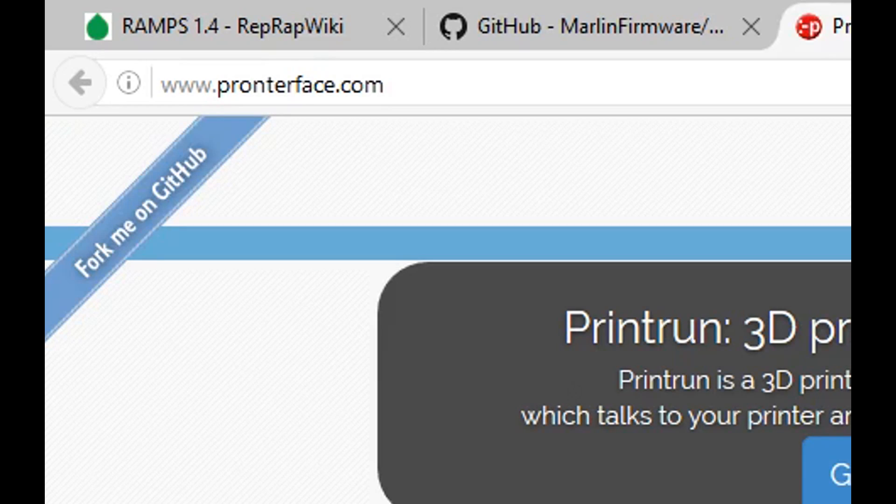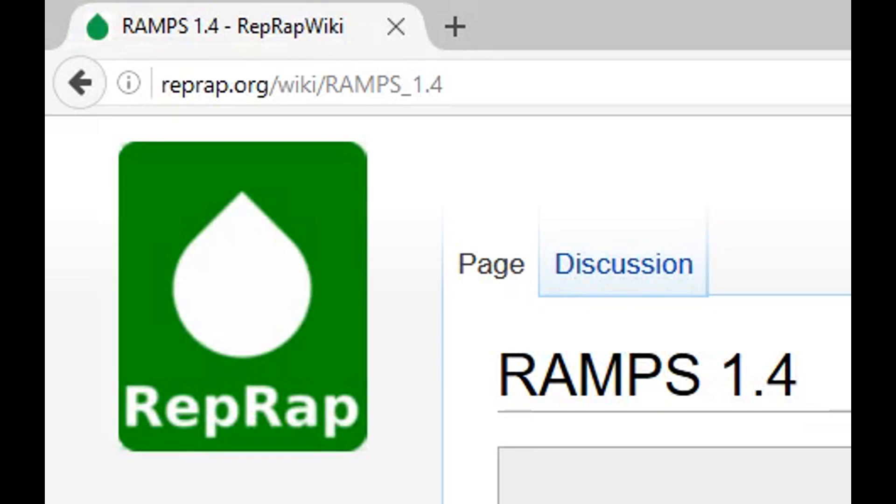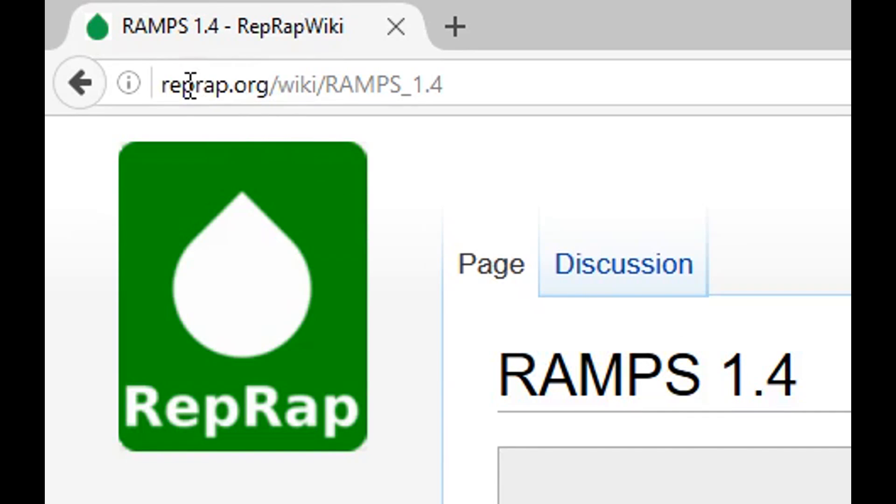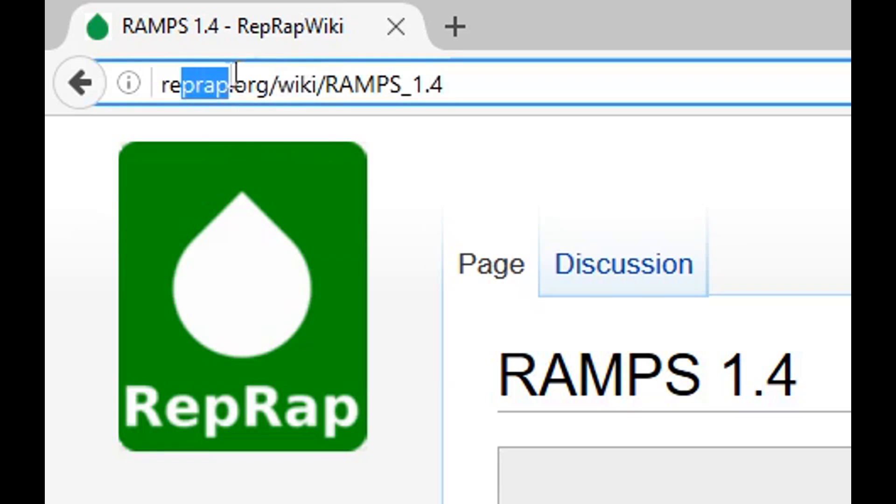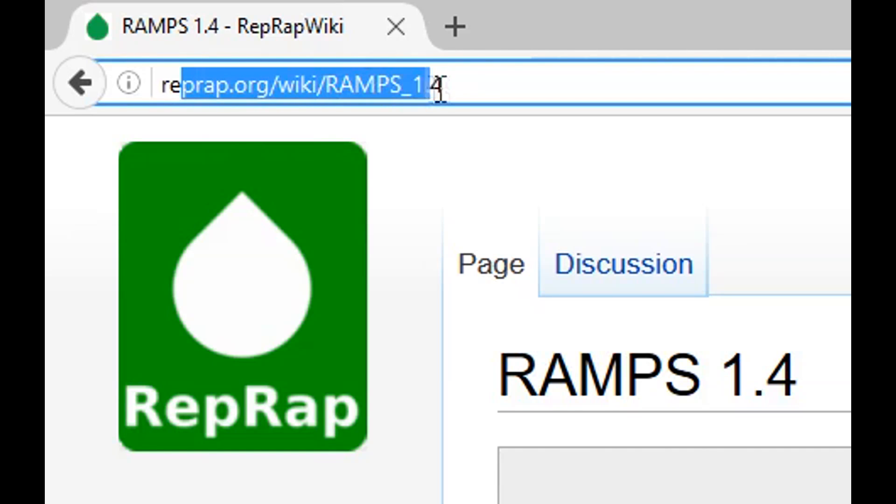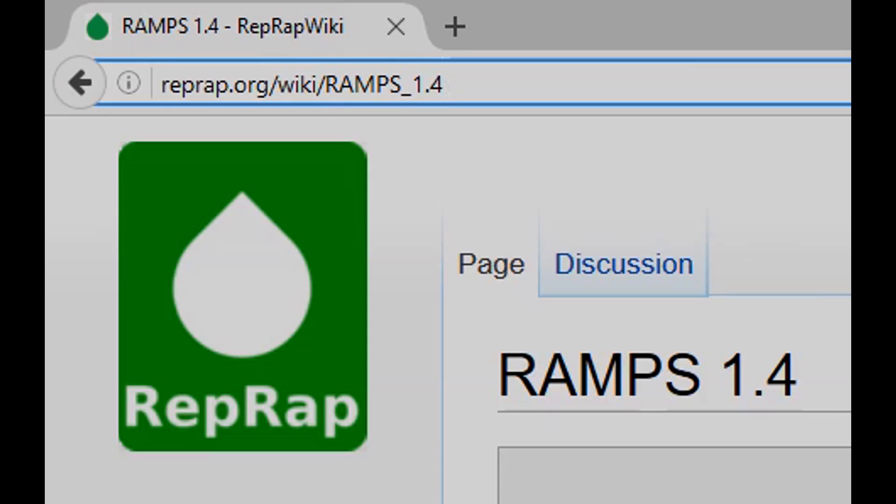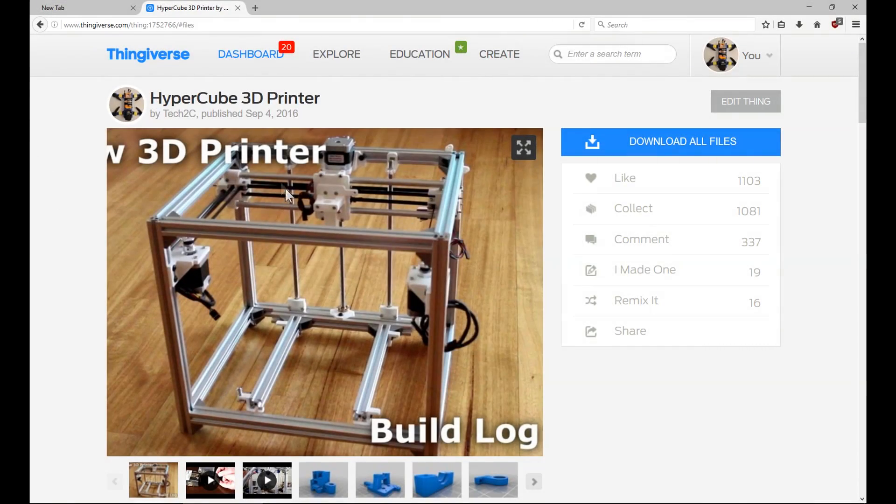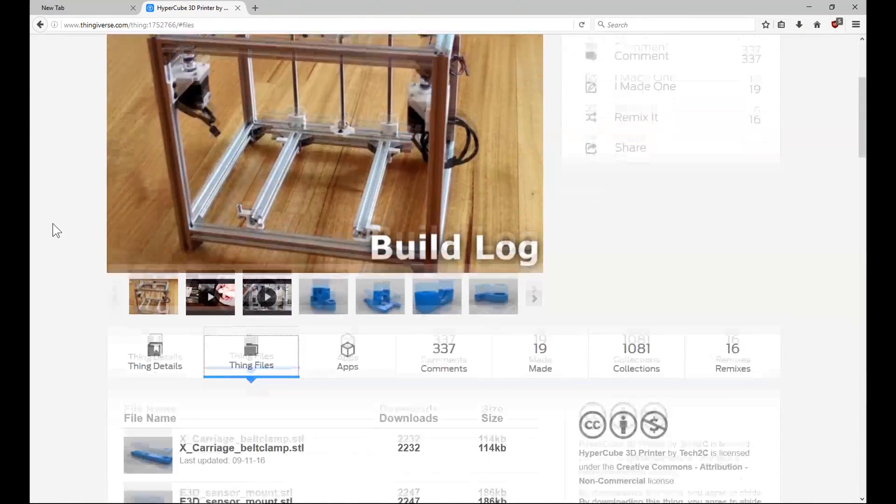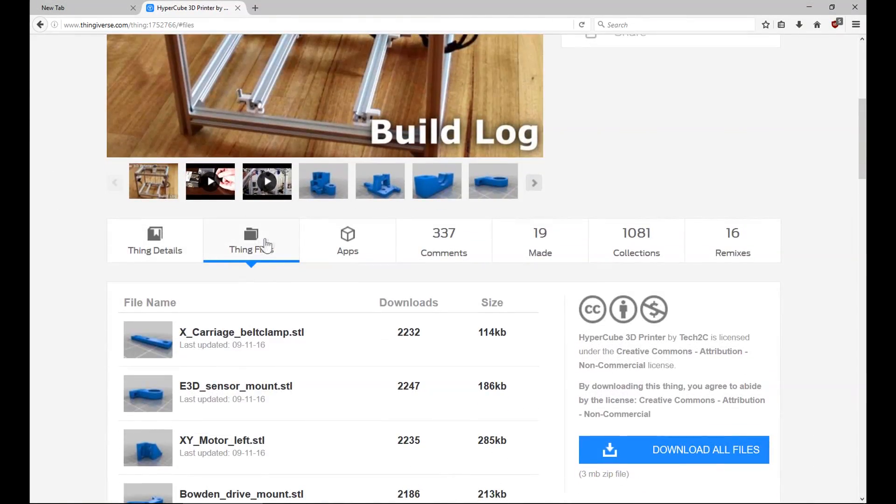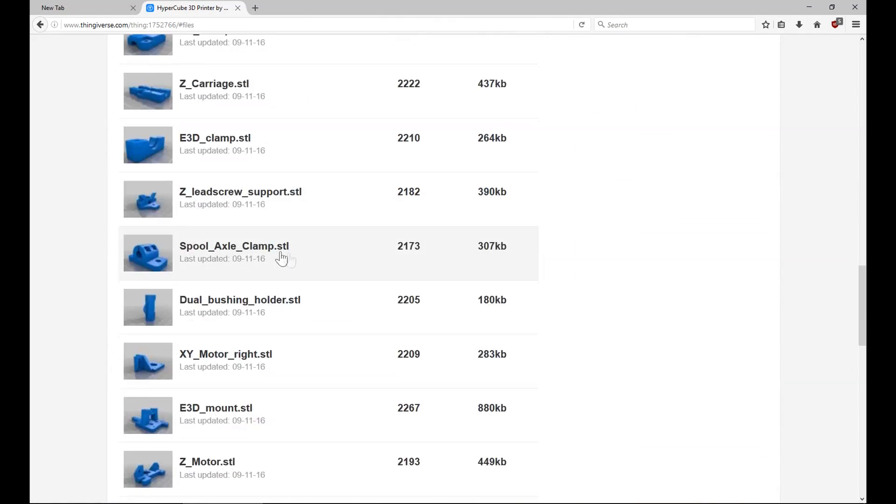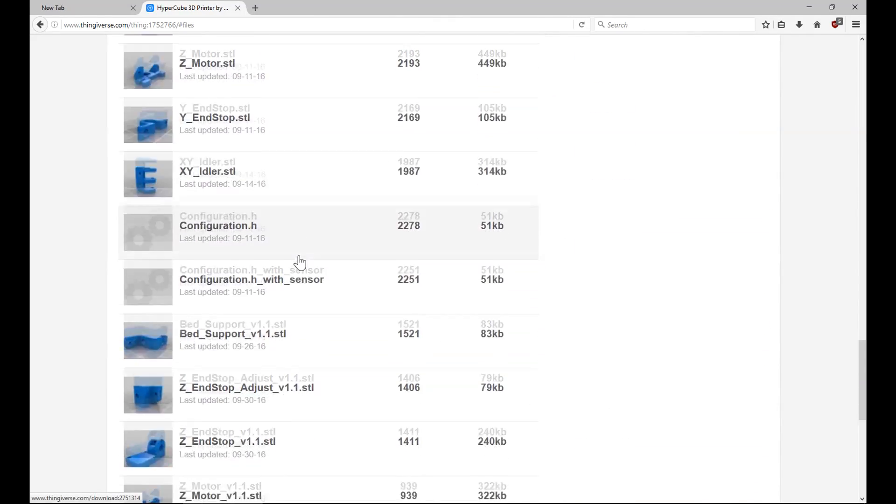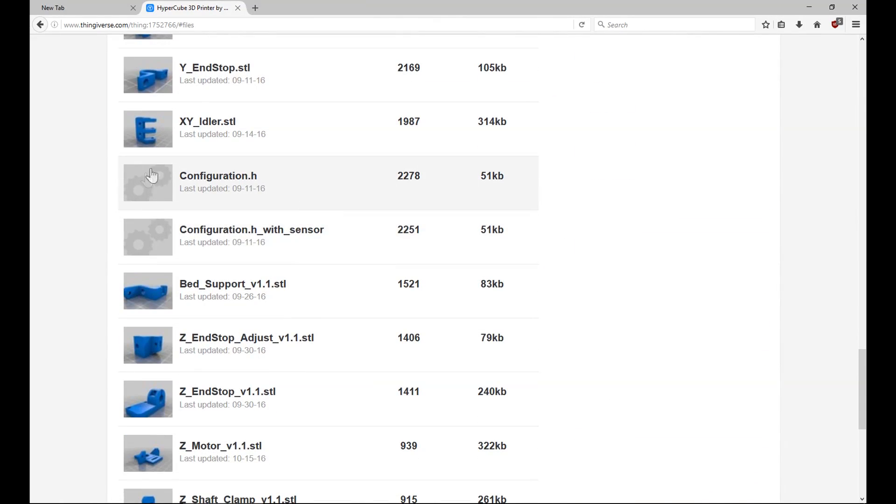ProntoFace can be downloaded from prontoface.com. For more information on the ramps 1.4 board, go to reprap.org/wiki/ramps_1.4. You can find the pre-configured configuration.h file under thing files. Scroll down to configuration.h, or if you're using the inductive sensor, configuration.h with sensor.